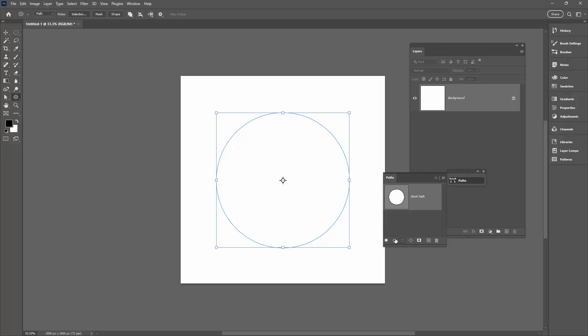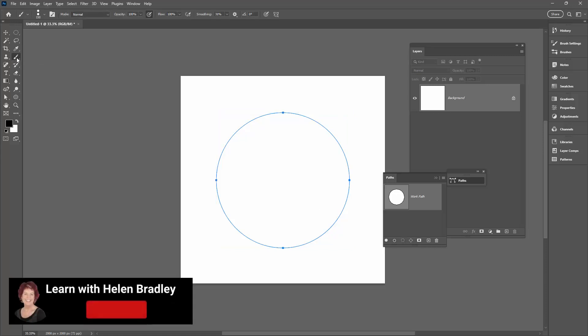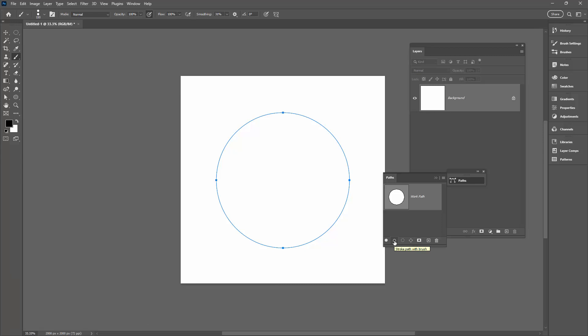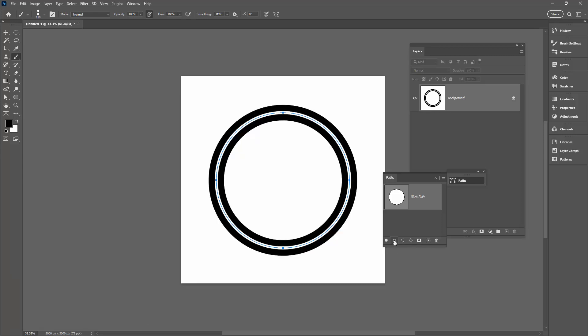So what I'm going to do is with it selected, I'm going to click on the brush to tell Photoshop that this is what I want to use. And then I'm coming down here to this option which is Stroke Path with Brush. And when I click it, you'll see that the path gets the brush stroked onto it.